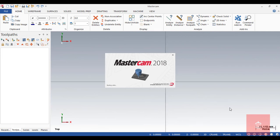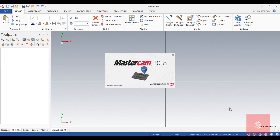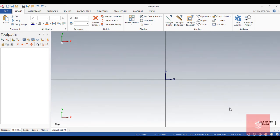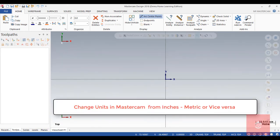Hey guys, in this video today I'm going to show you how to change its configuration from inches to millimeter or from millimeter to inches.